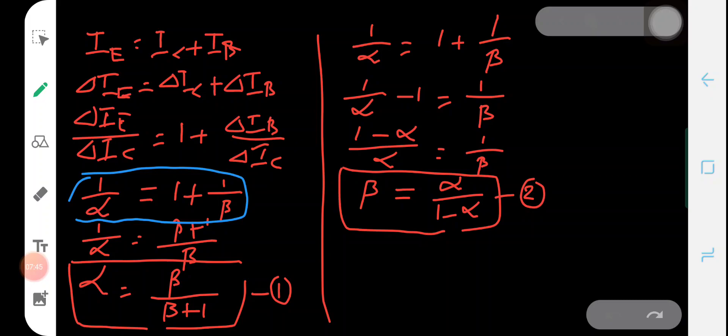So beta = alpha/(1 − alpha). From these two expressions it is clear that alpha is very much less than beta. By knowing the value of alpha we can calculate beta from equation two, and if we know the value of beta we can calculate alpha using equation one. These are the two equations which connect the current amplification factors in common base and common emitter transistor connections.